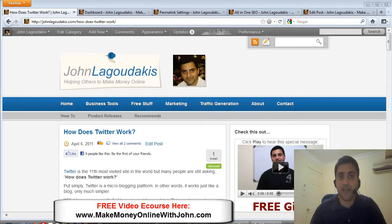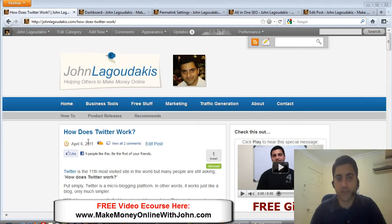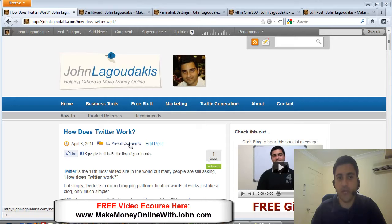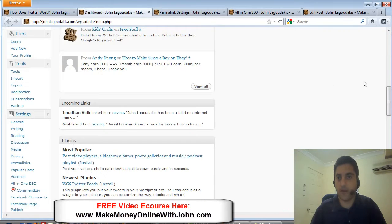This is one blog post that does really well for me. It's called 'How Does Twitter Work'. I'll show you the stats.